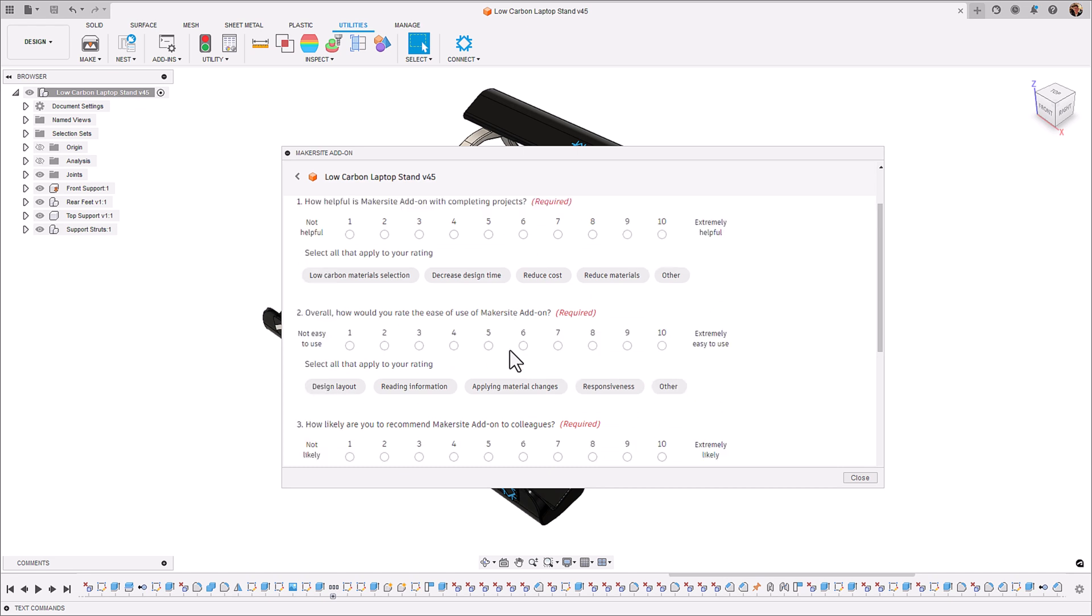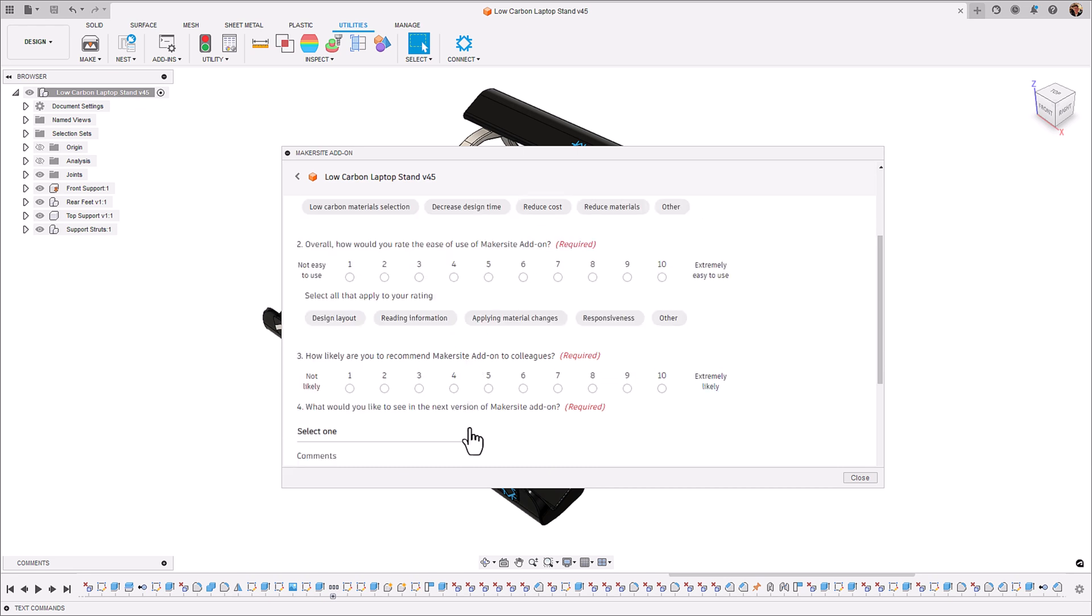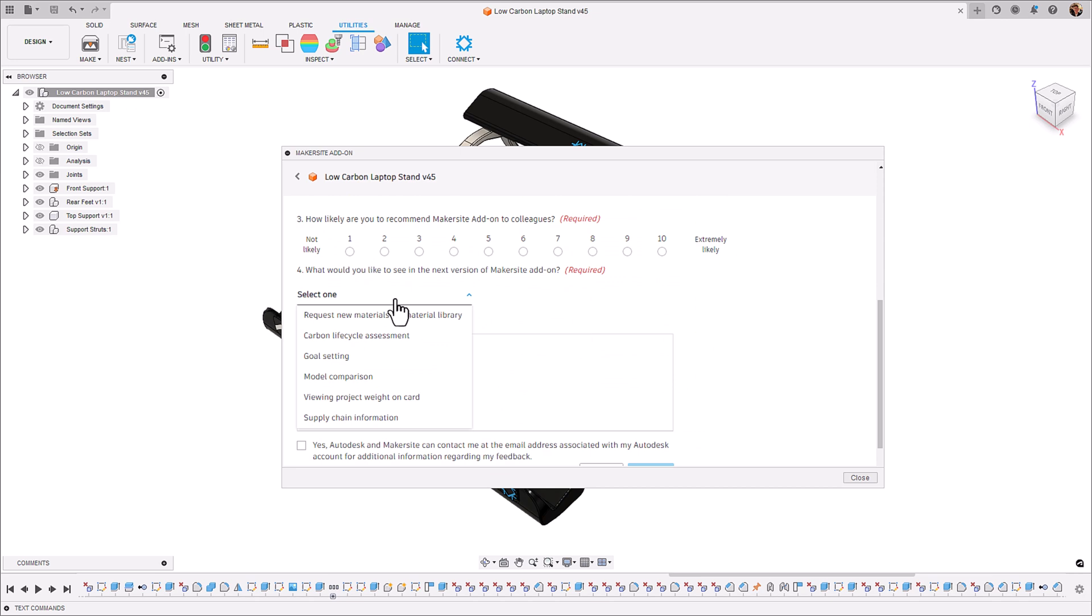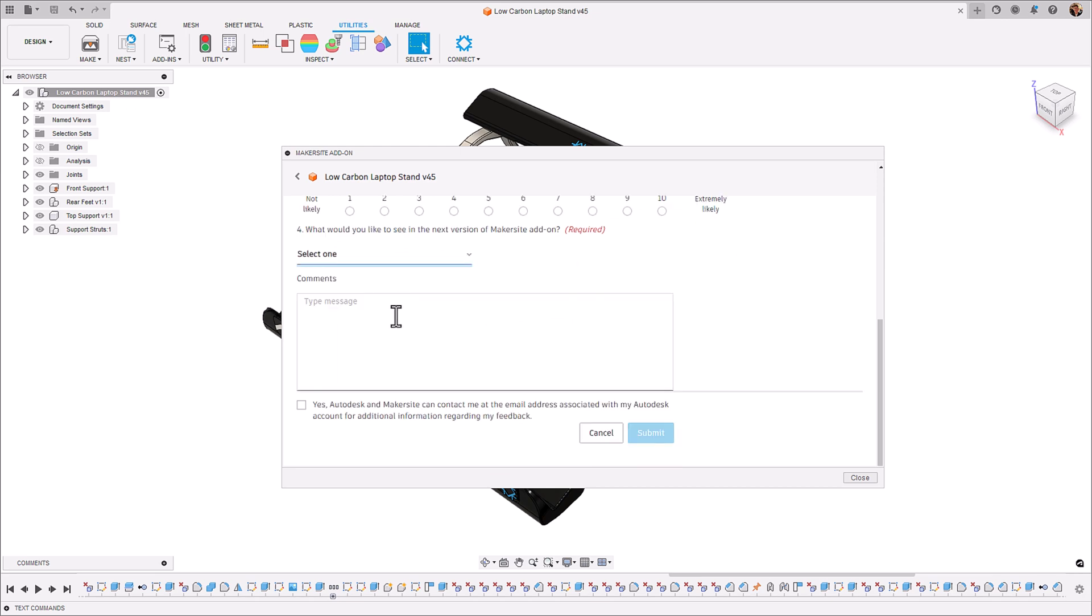This is really helpful for us to understand how our users can see this add-in value to their design and manufacturing workflows and how we can make it a better app in the future.